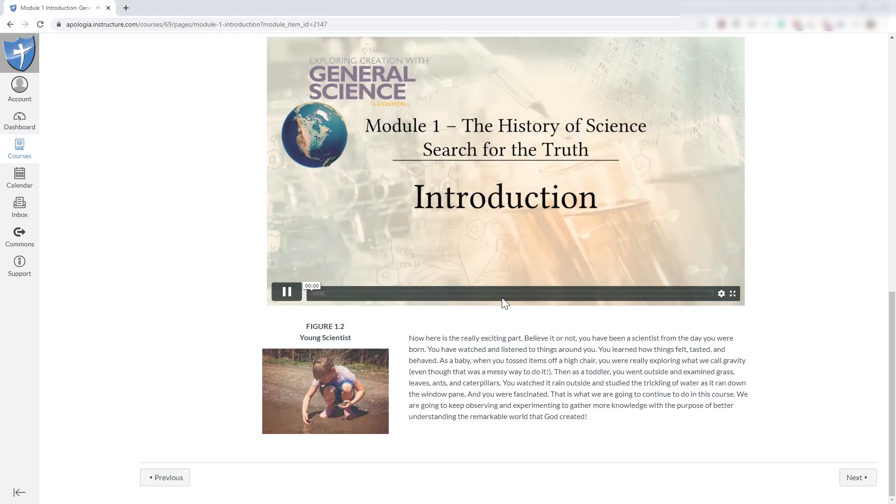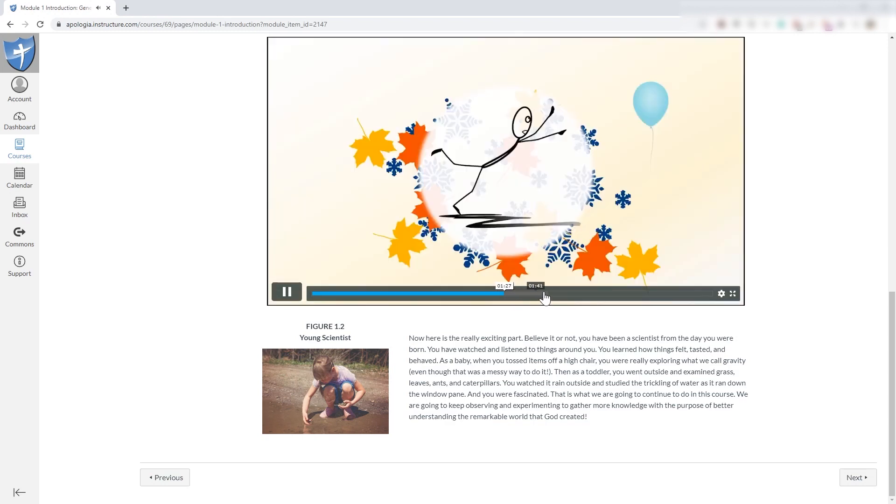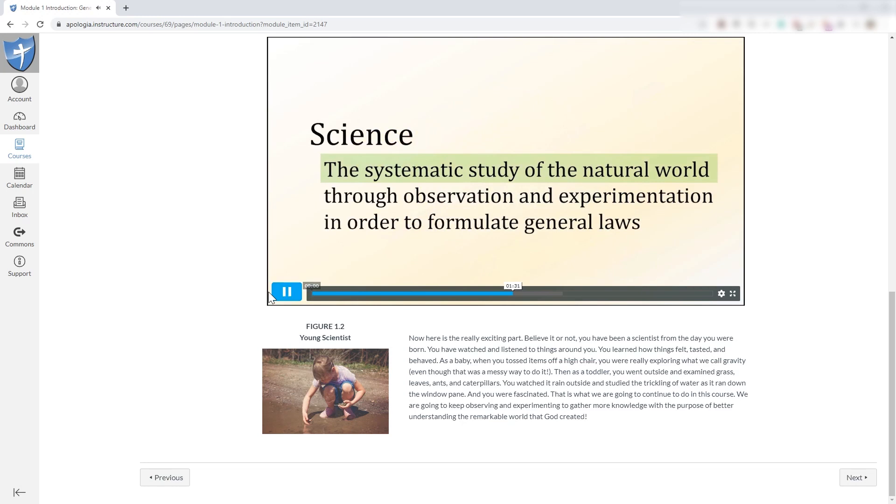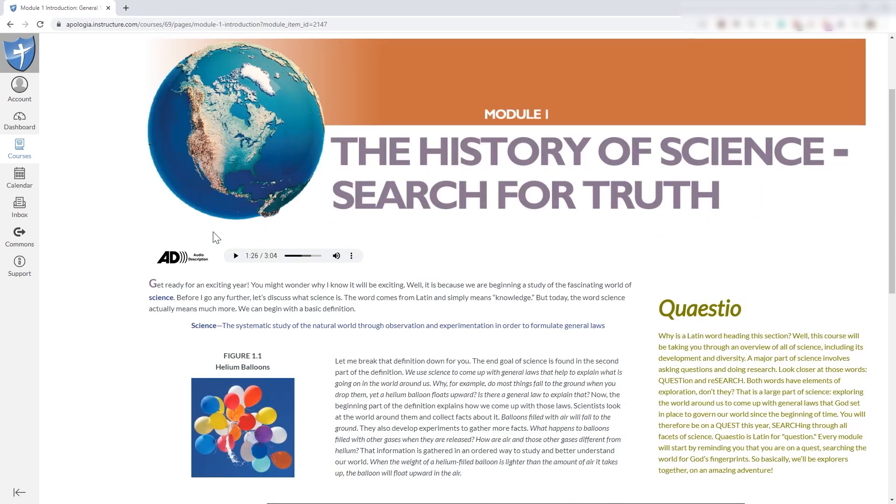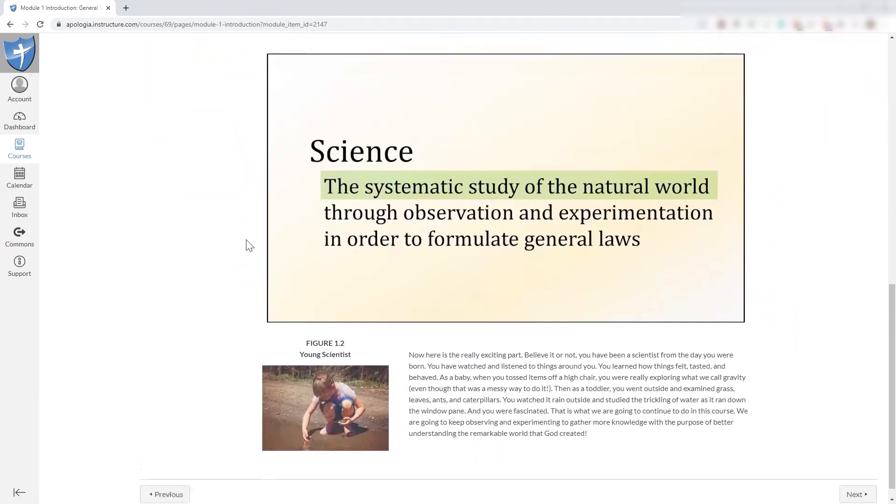Module 1, the history of science, search for the truth, introduction. Why is that? Well, the beginning part of the science definition helps to explain how we get general. So, as you can see, everything is integrated all right here. It's all right in front of you.